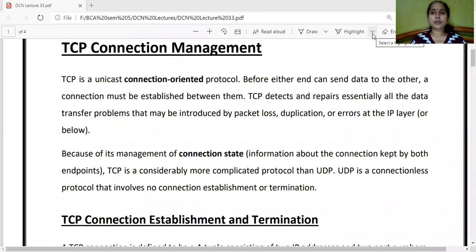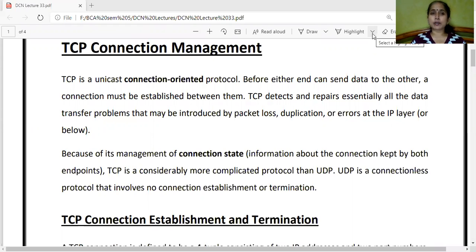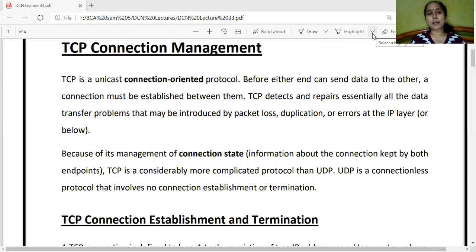Good morning, students. The topic of discussion for today's lecture is TCP connection management. We are doing unit three of our university syllabus, the last topic which is TCP as a protocol. We have gone through the overview of TCP and the TCP header, and we have also covered IPv4 and IPv6.